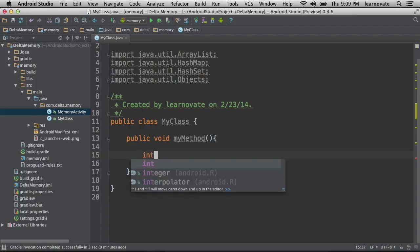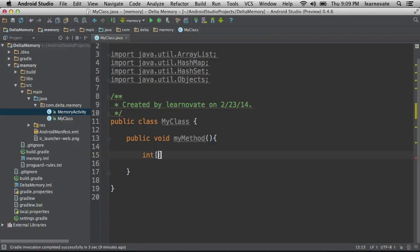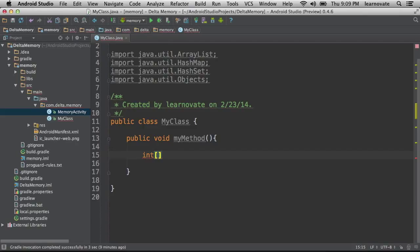I'm going to type the word int, but I don't want just one, I want an array of them. So I'm going to use these square brackets to denote that I want an array. The next thing I need to define is a name. It's mine, so I'm going to call it myArray.